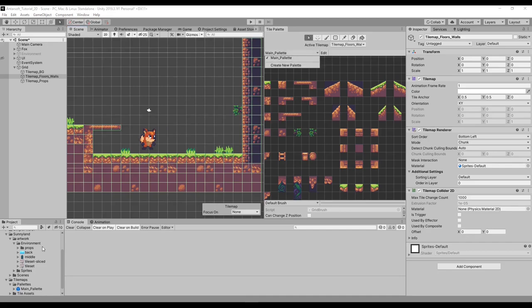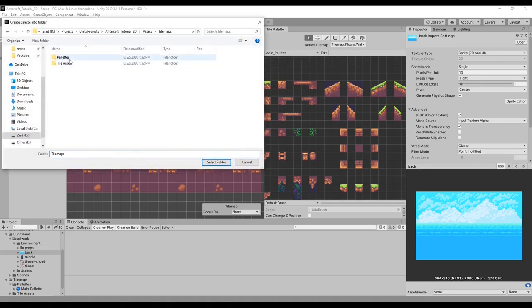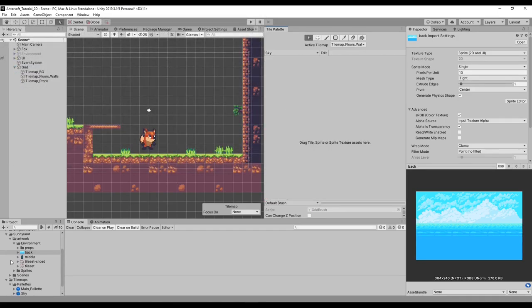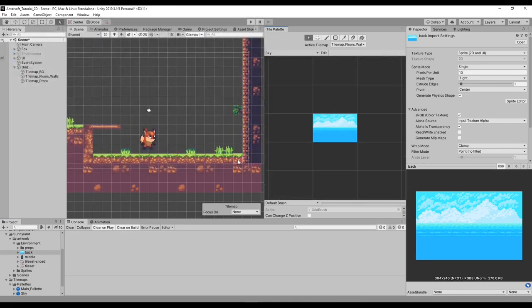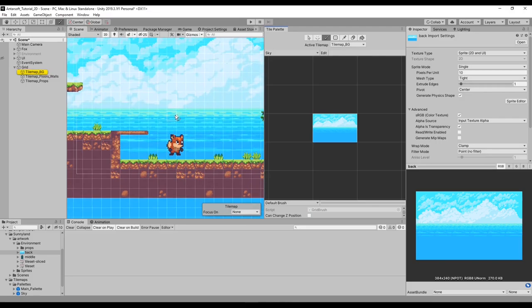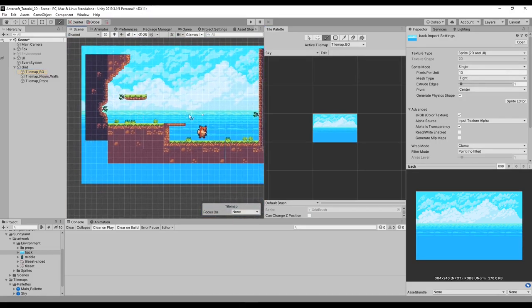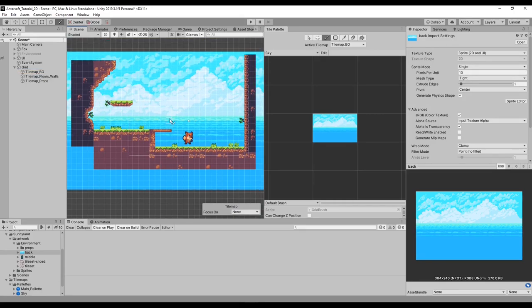We've got this background image that's going to be treated as one piece. We need to create a new palette — call it 'background' or 'sky'. Go back to palettes and create it, drag and drop the background image in. It takes care of positioning for you so you only need to worry about placing the whole thing on the map. Let's place it in a way that looks nice.